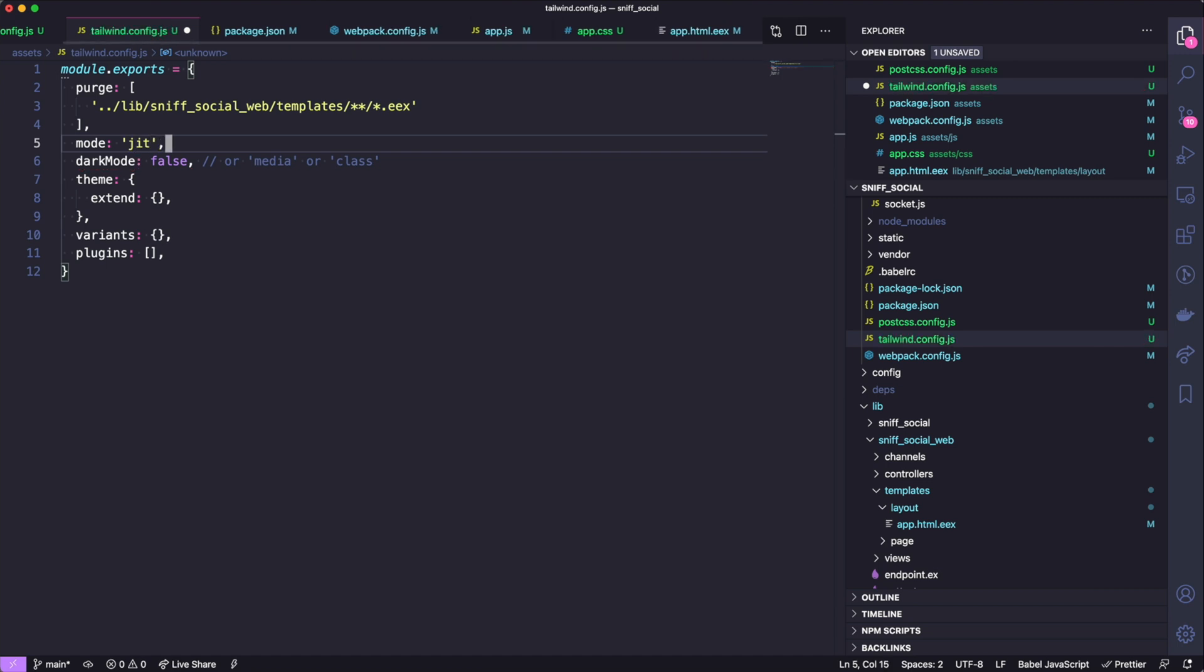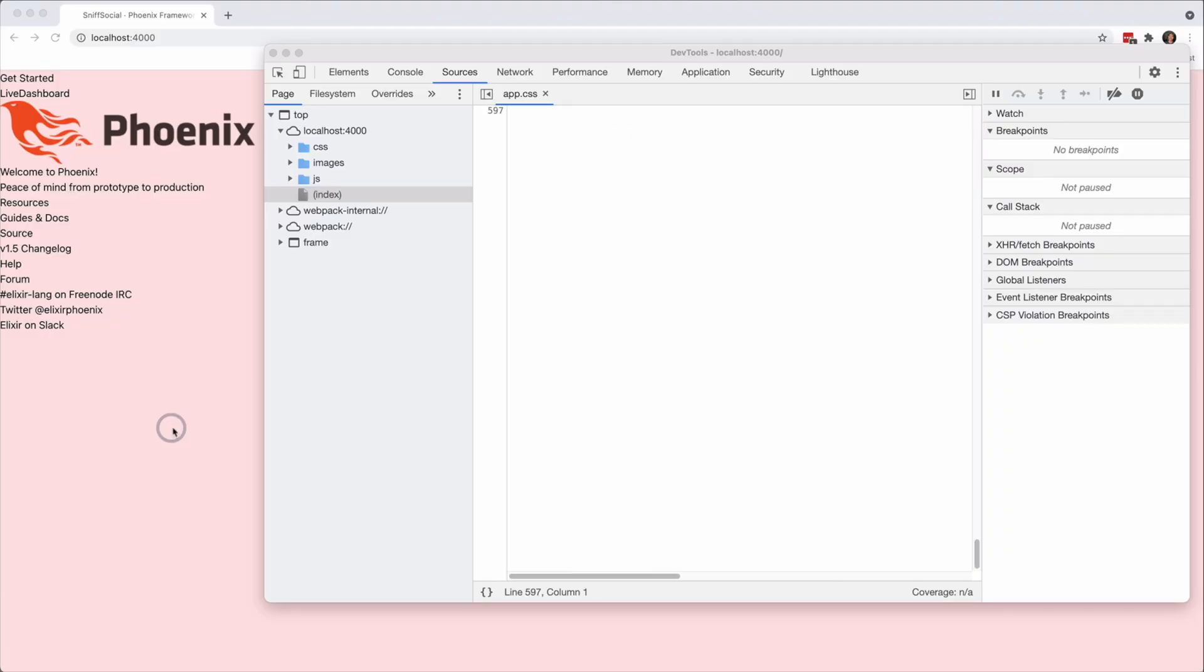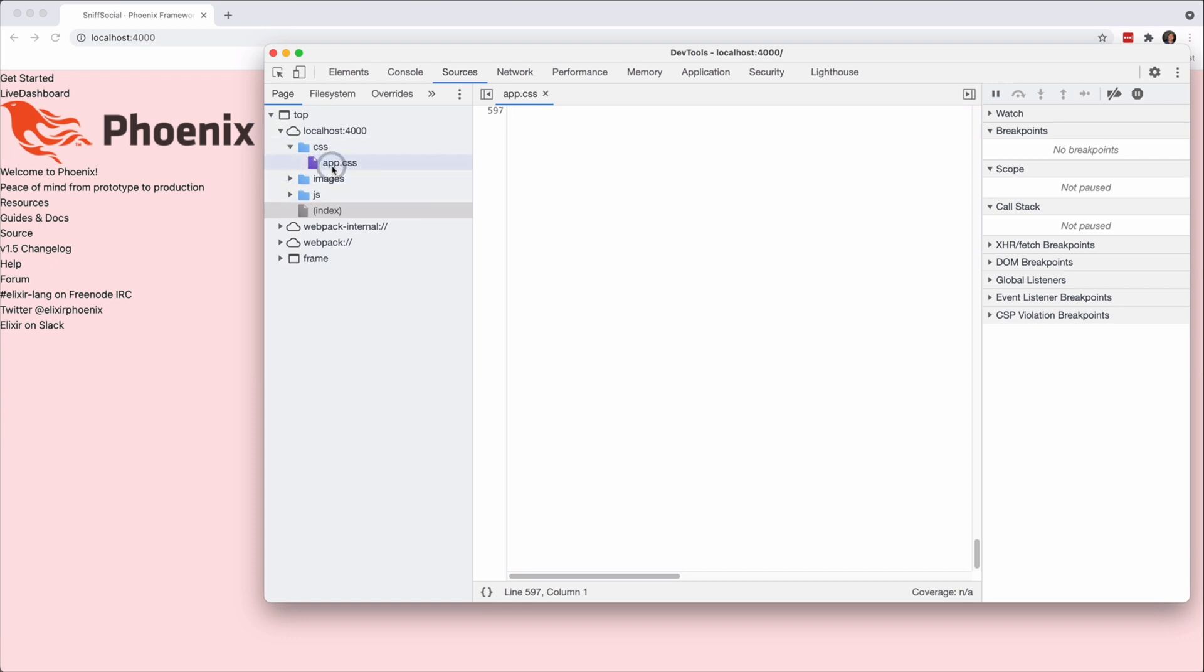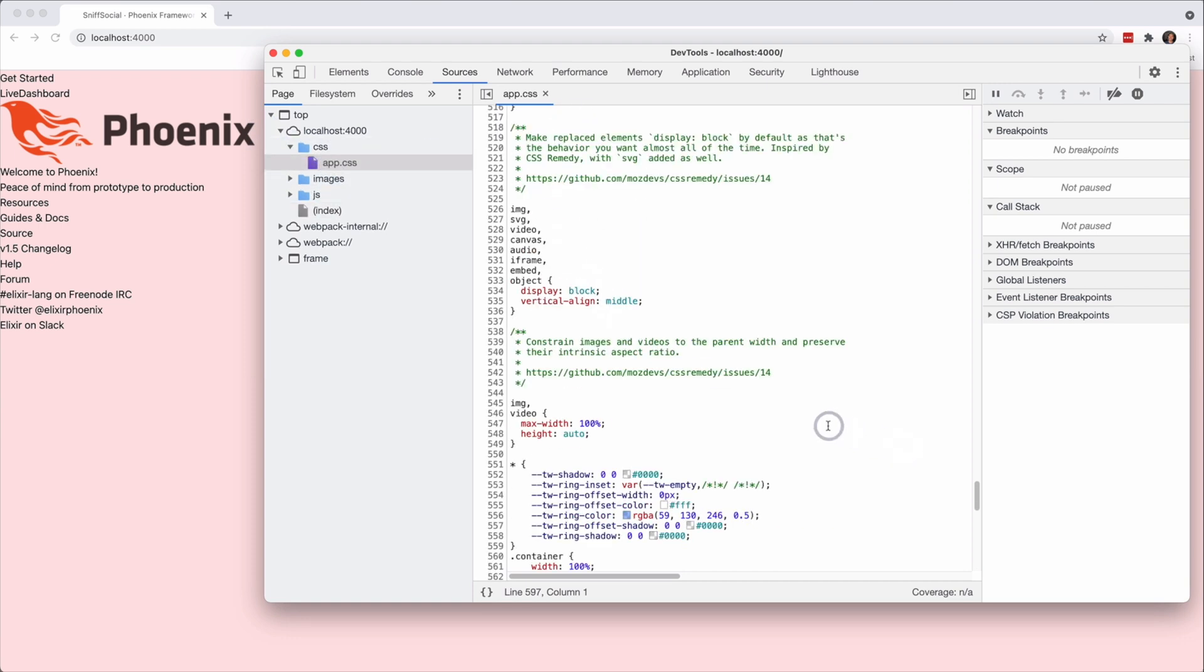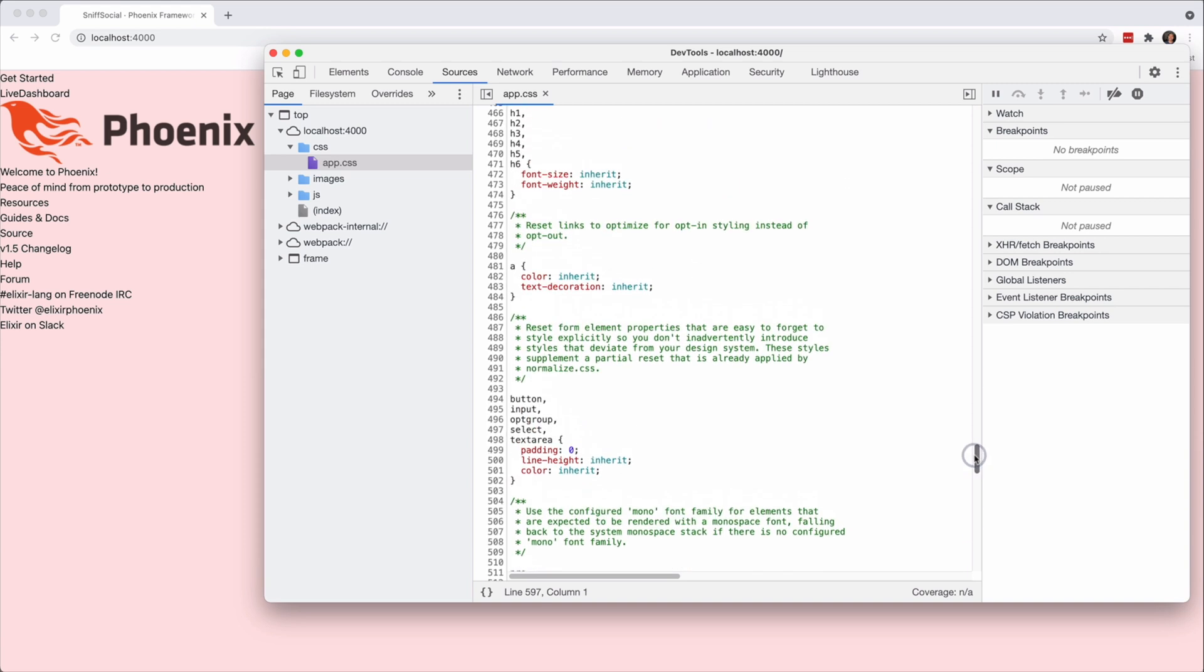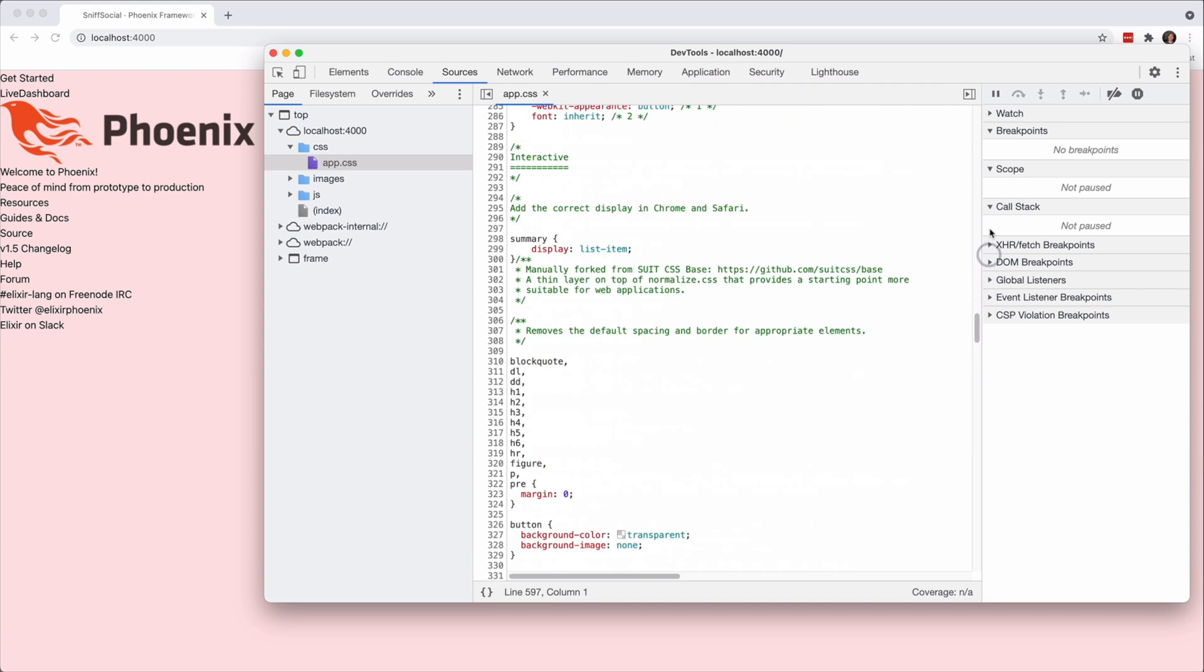So we can go to our tailwind.config.js and enable it here using mode jit. This will automatically reload our server and then heading over to our page again we can see that this CSS file is much much smaller.